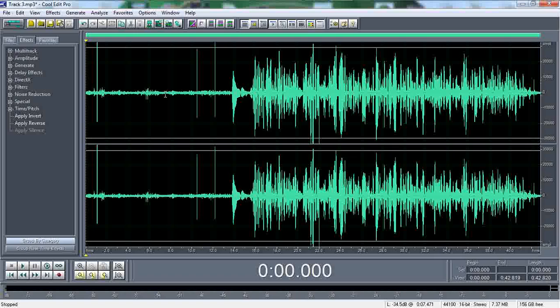If you can see where my line is pointing at, this is a very low pitch level right here. So what I'm going to do is I'm going to highlight that.